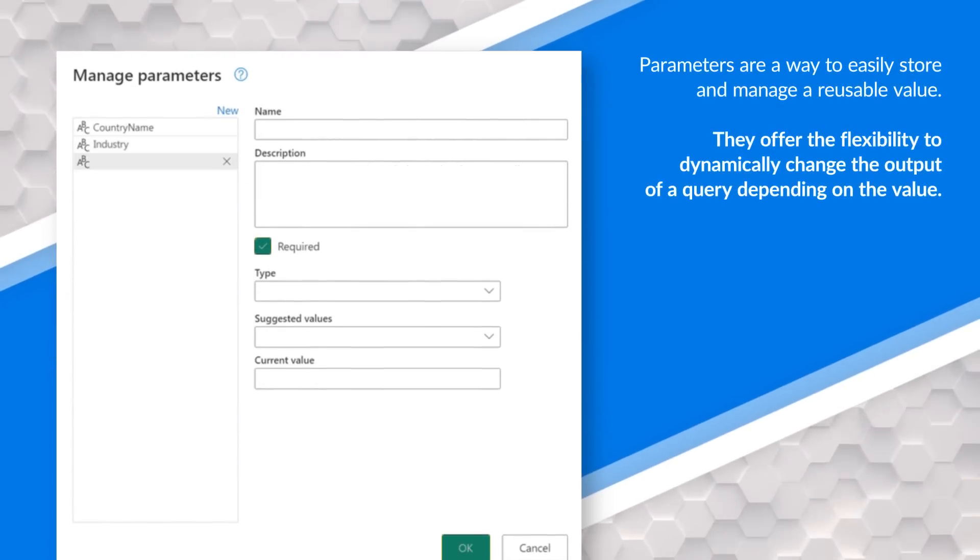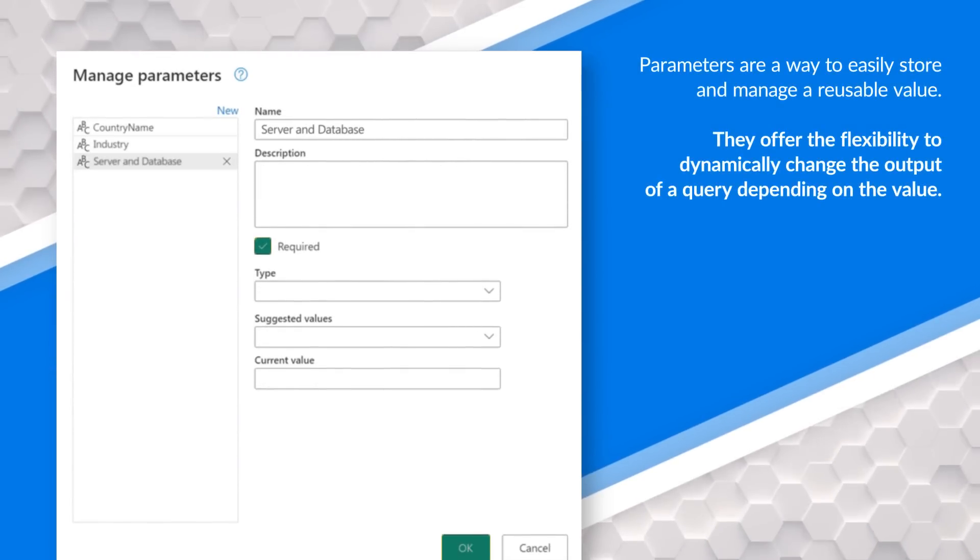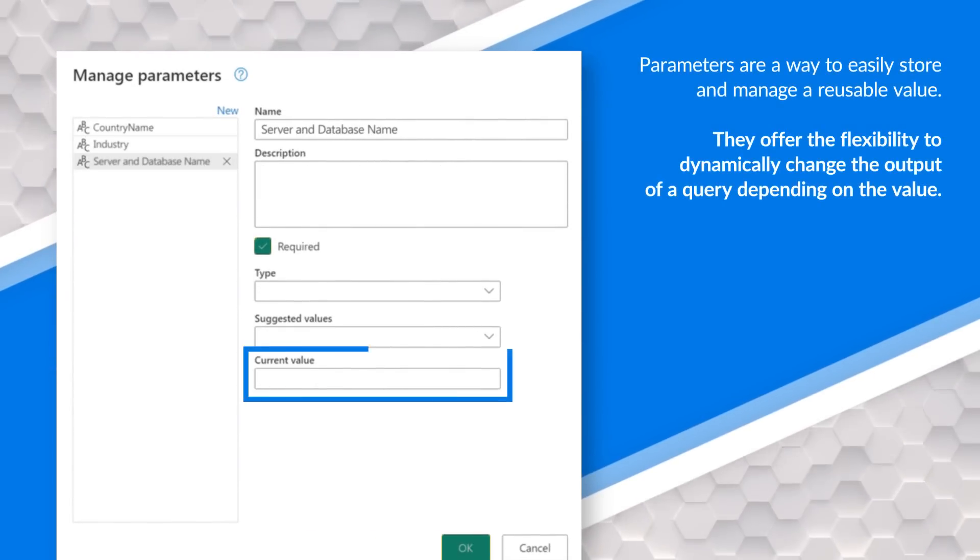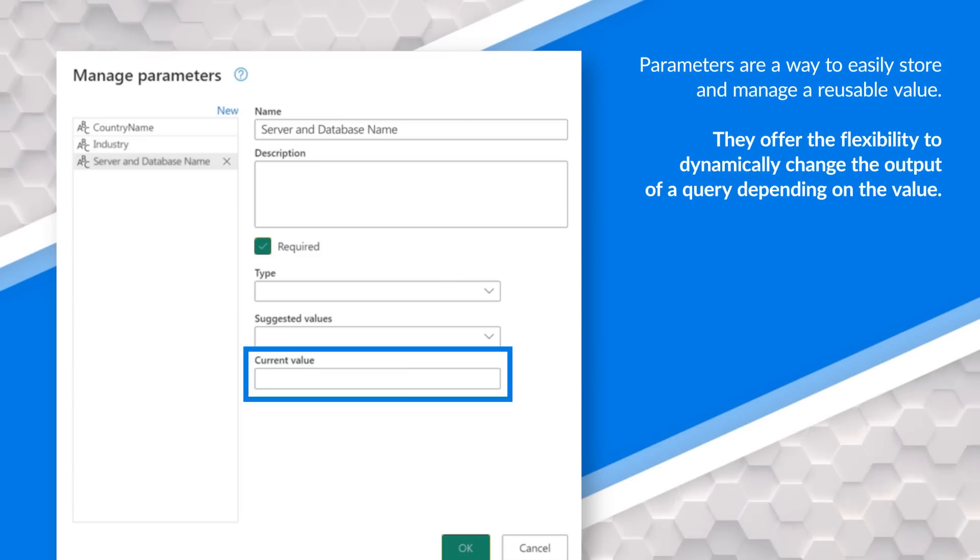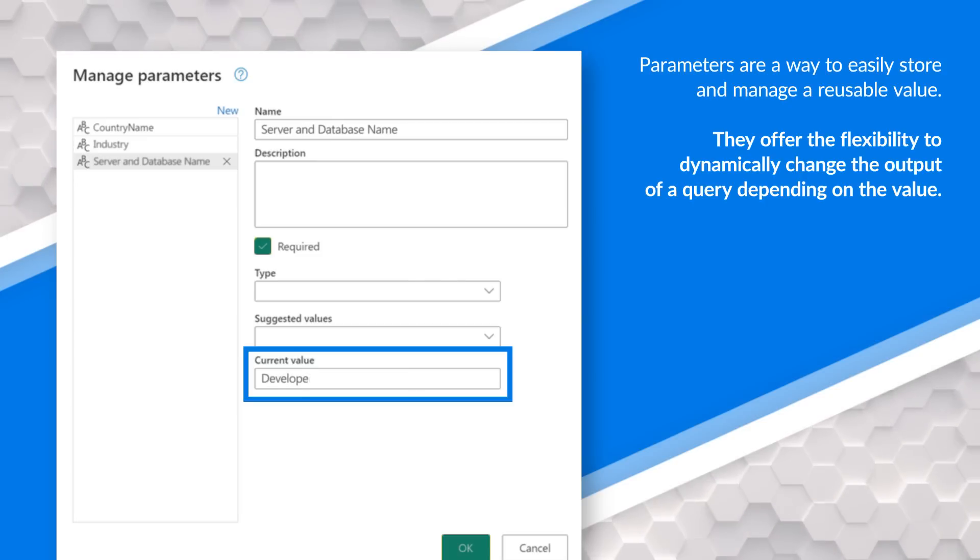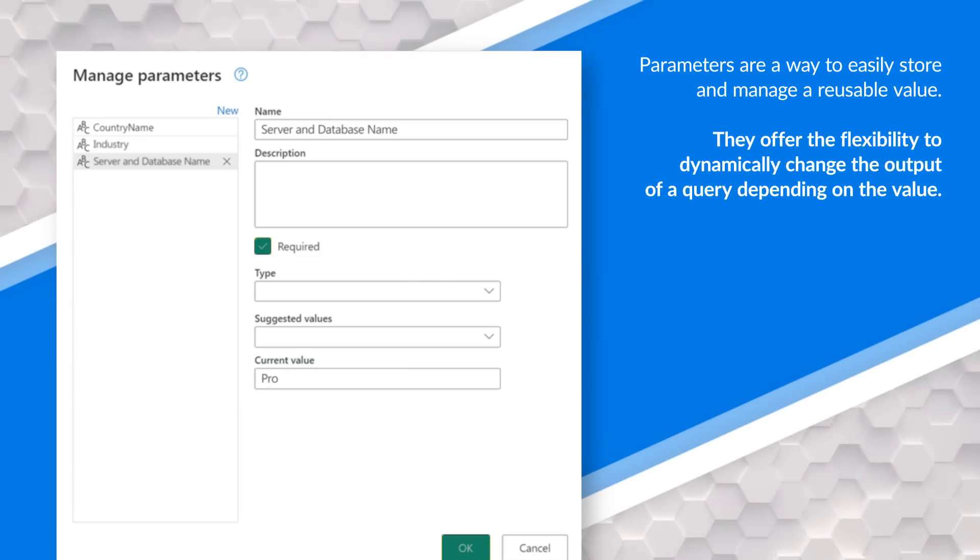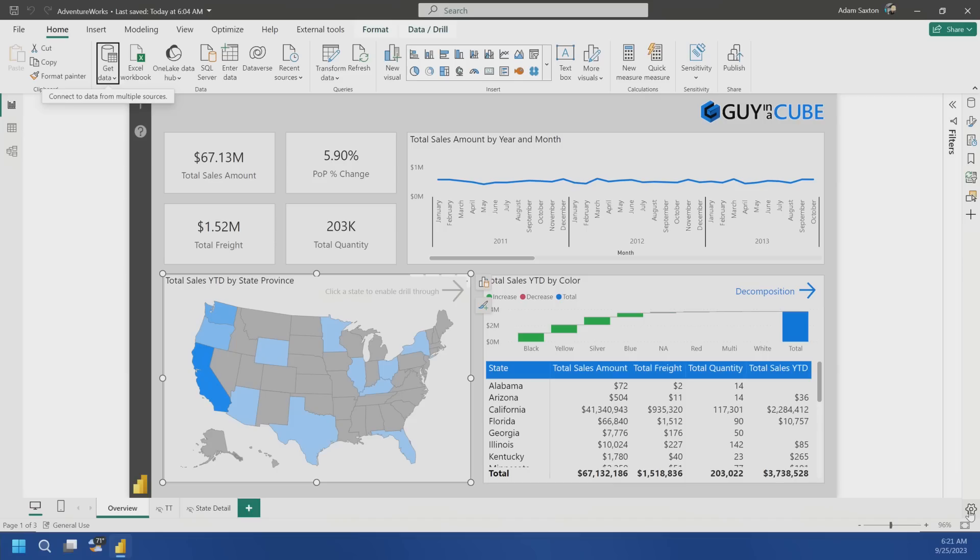This enables a lot of cool scenarios where you can actually parameterize certain things and use those as options when you're selecting items. For example, the server and database name, I can actually have that defined as a parameter and I can update those parameters once I publish this to the service. So that way, if you want to switch between like a dev database, test database, or production database, you can do that using this parameter.